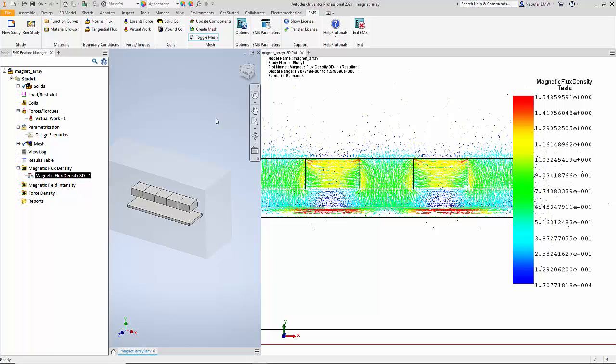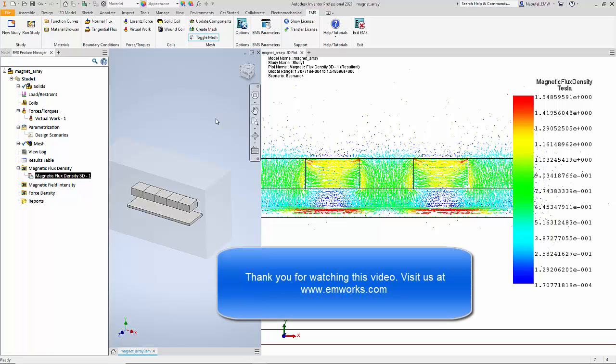As a recap, we saw how we can use EMS for Inventor to study the force acting on a steel plate due to a Halbach array. We also used the parametric simulation inside EMS for Inventor to vary the distance between the steel plate and the magnet, and EMS for Inventor was able to give us the results for each scenario. Thank you for watching this video.